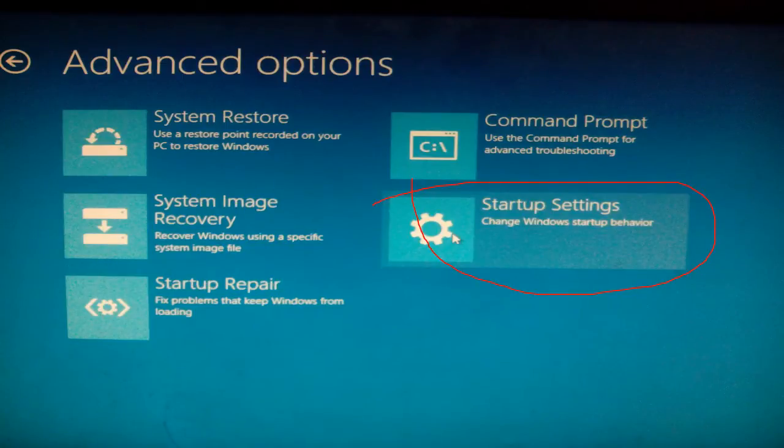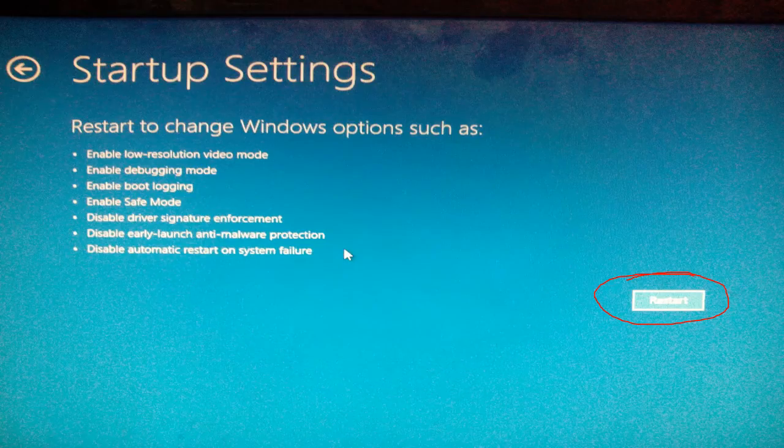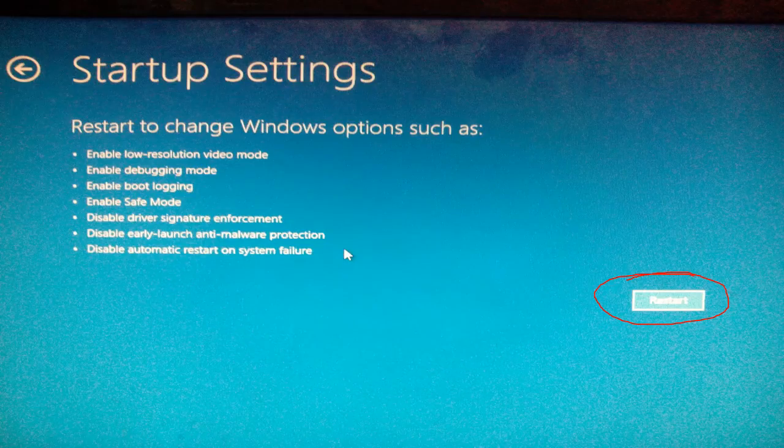Click on startup settings. Now restart your PC by clicking the restart.